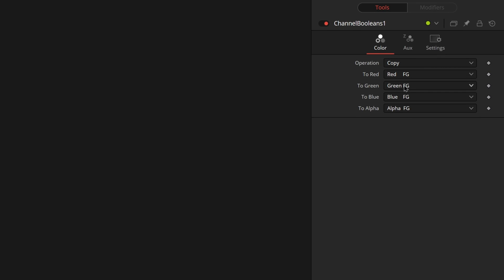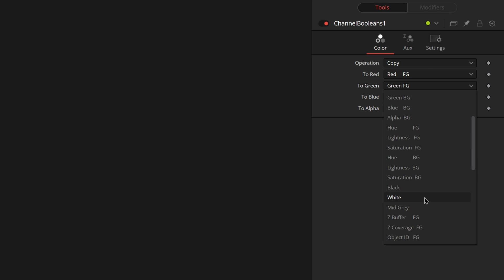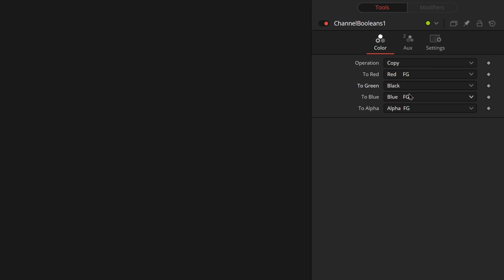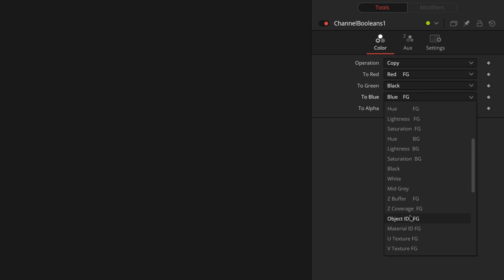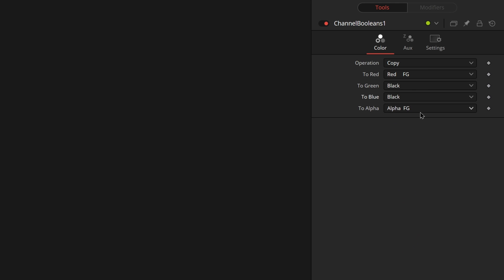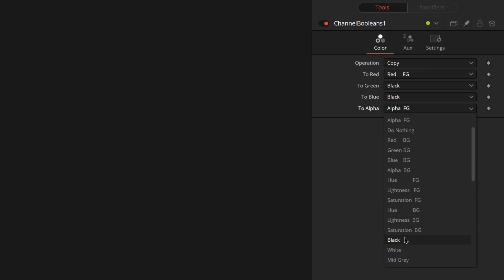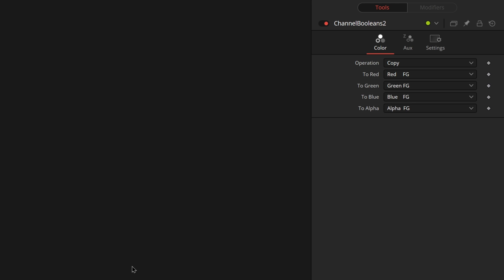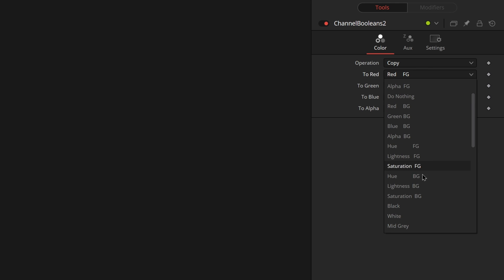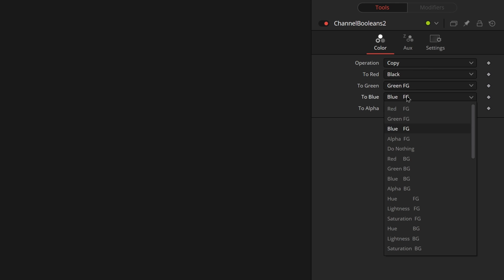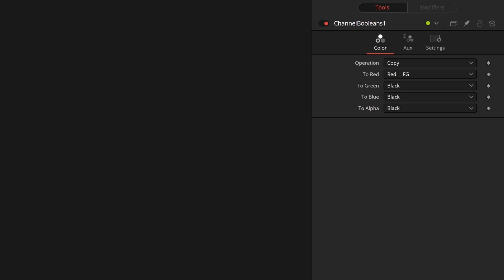And then for each of these, we want to have just one of our channels enabled. For this one, we actually want it to be red, so we'll keep it as that. We will then come down here and select black and select black for blue. And even for alpha, we're going to select black. We want to then just keep it at copy and then do that for the rest of these, but keeping each different channel open.